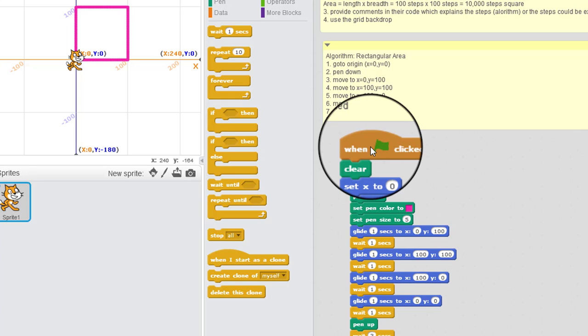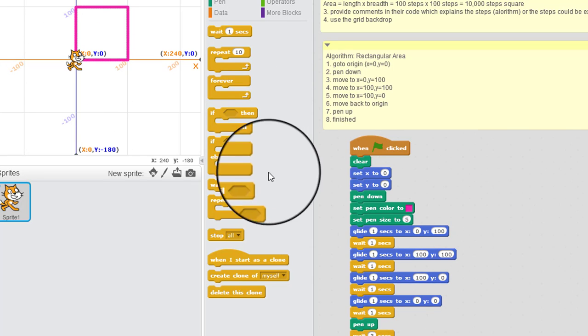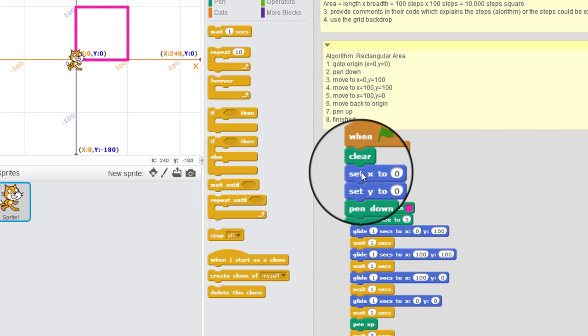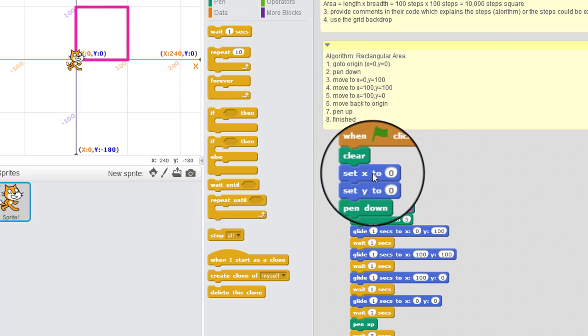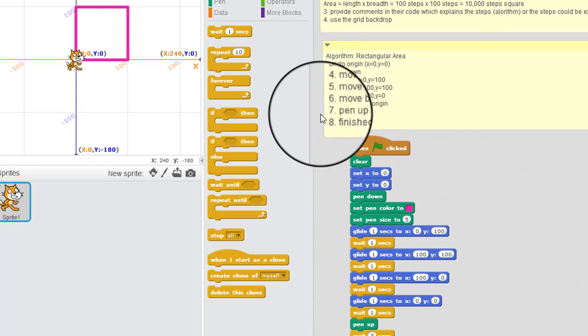Now, the other thing that they could do is annotate the algorithm in the animation itself. So how would I do that? Well, if we say start at the beginning, here, when you go to the origin, then we're just going to get the cat to say what's going on. So if we go to looks, then I'm going to